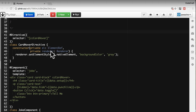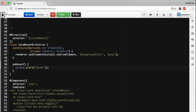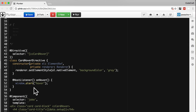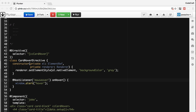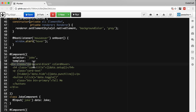If we go into our directive class and add a function called onHover which calls window.alert, we then decorate this function with a new decorator called HostListener — and like everything, we need to import this. We pass as the first parameter to HostListener the name of the event we want to listen to. We want to listen to the mouseover event on the host element — the element the directive is attached to, so it's actually listening to the mouseover event on this div element, the card. Let's run the application and make sure it's working.